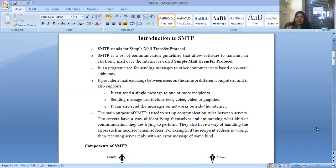The messages being sent can include text, video, audio, graphics, and so on — anything. SMTP can also send messages on networks outside the internet. The main purpose of SMTP is to set up communication rules between multiple servers over a network.